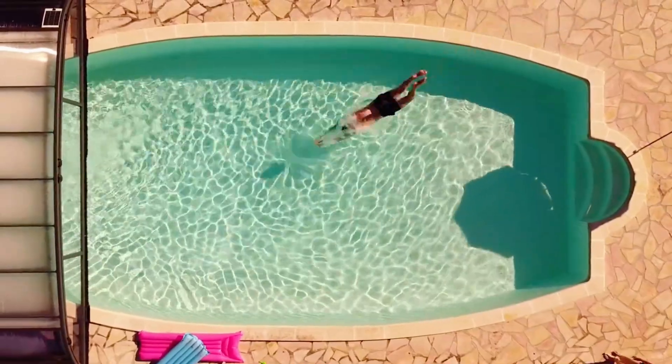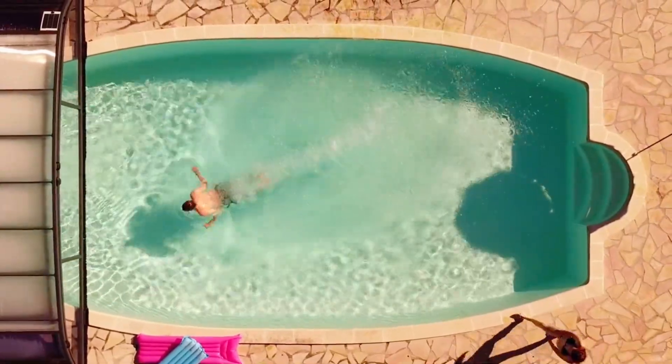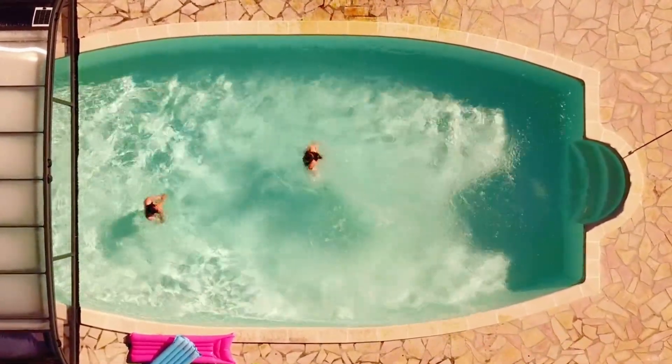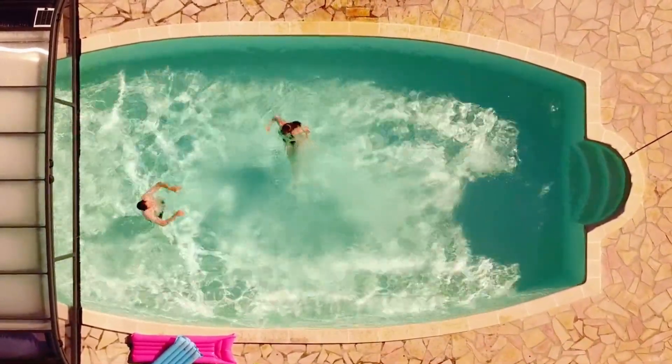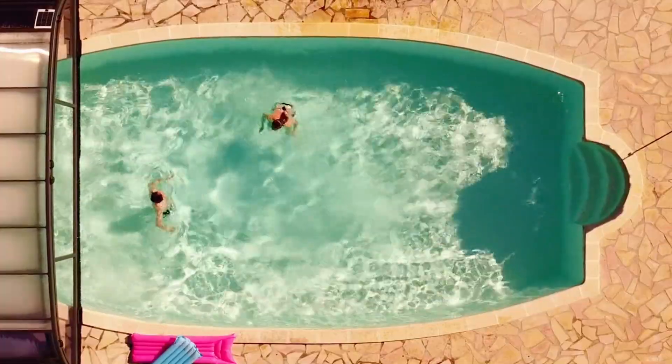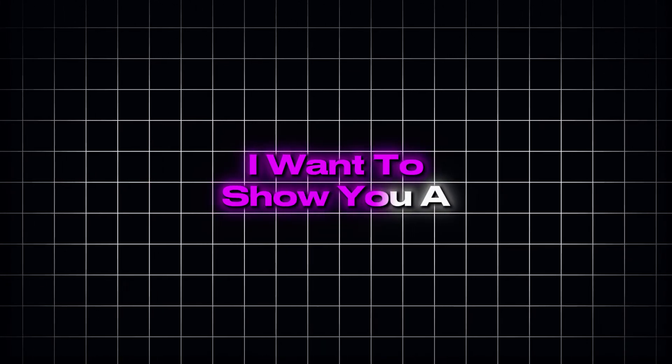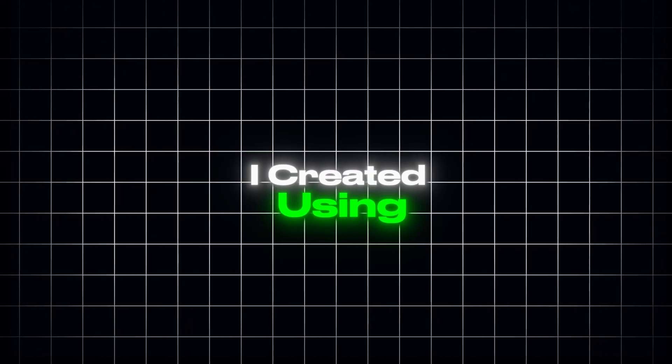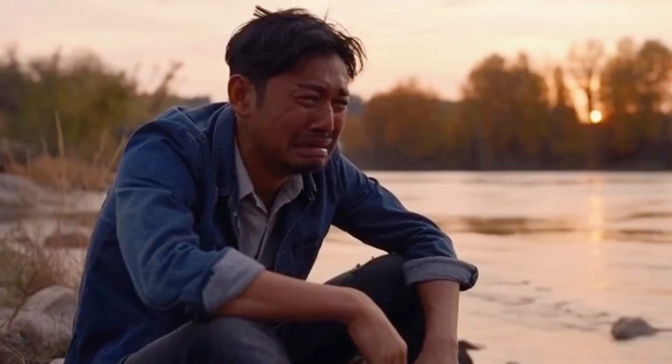Let's dive in and explore how to use HiggsField Sora 2 Pro to unlock unlimited AI filmmaking power. But before we get started, I want to show you a few stunning videos I created using HiggsField 2.0 Pro.